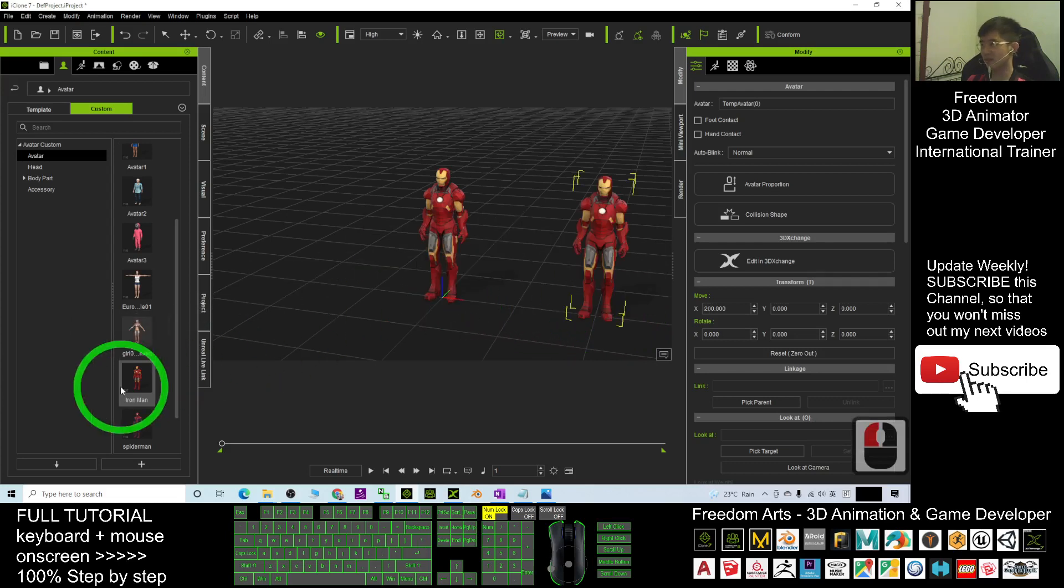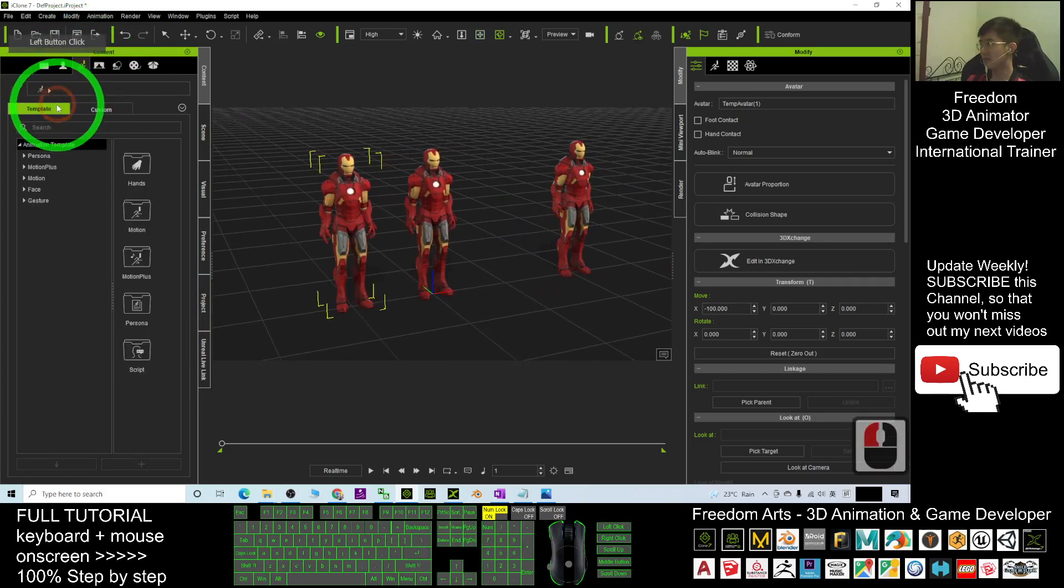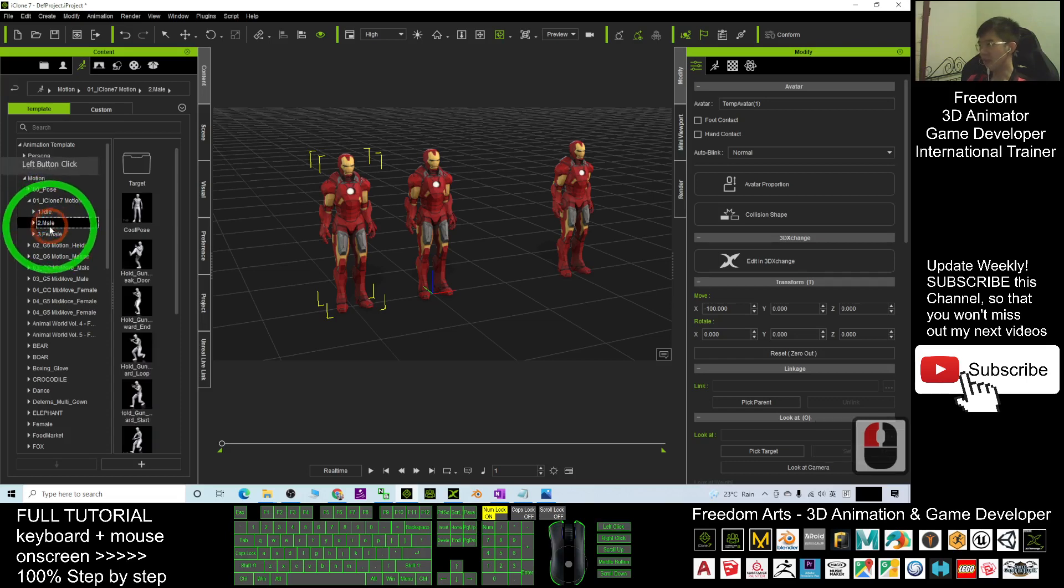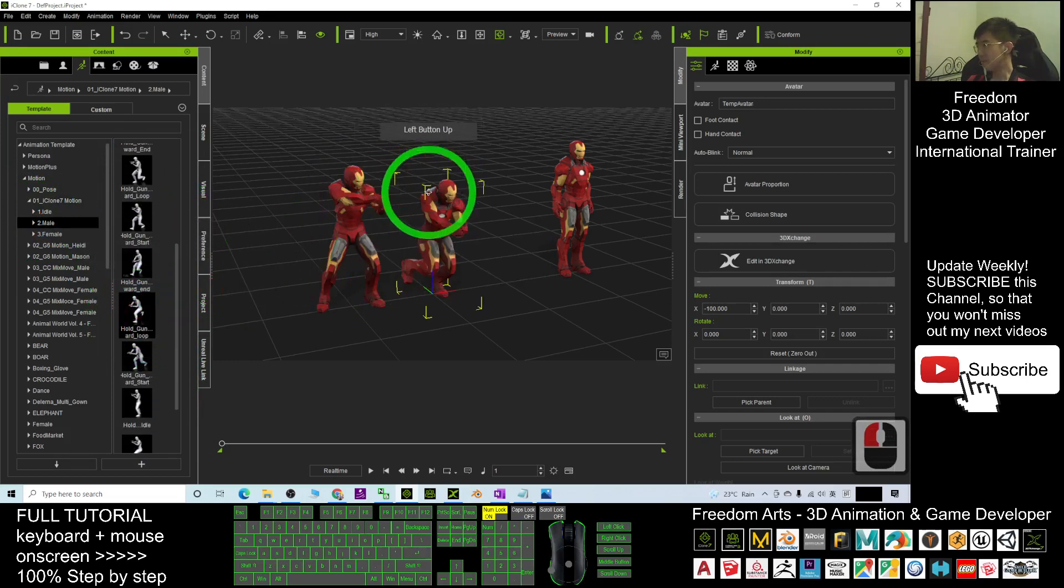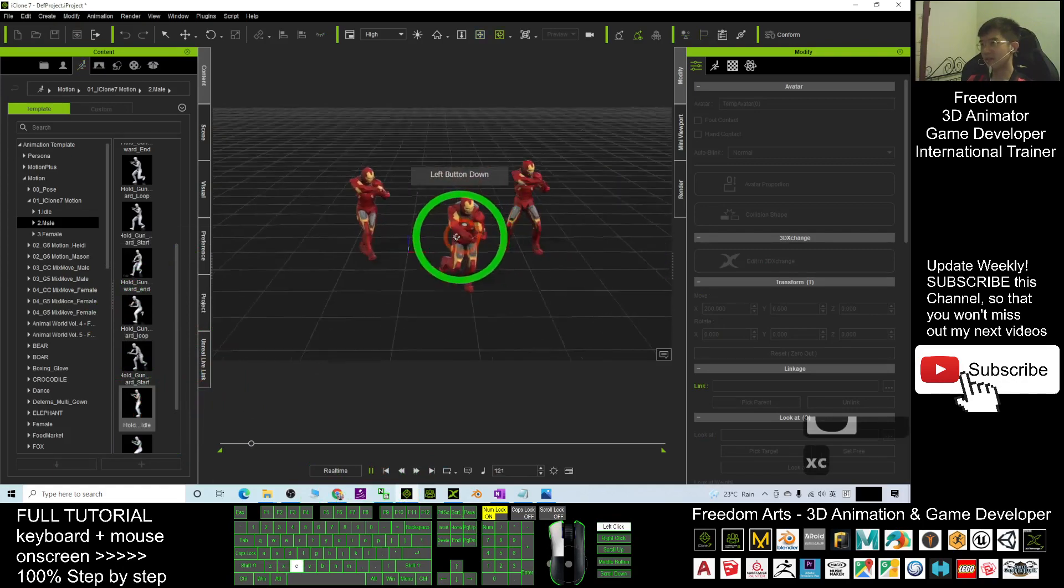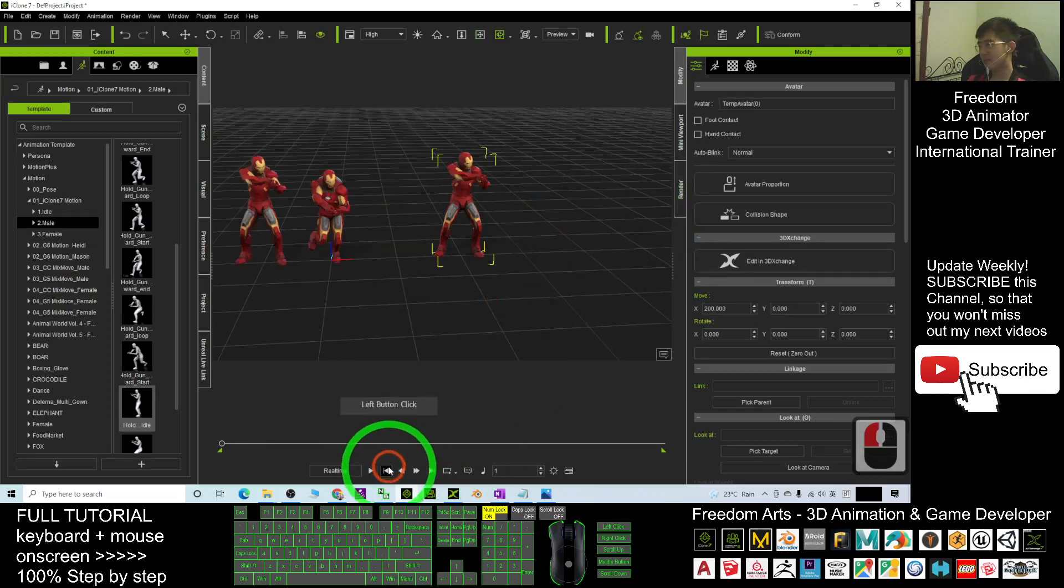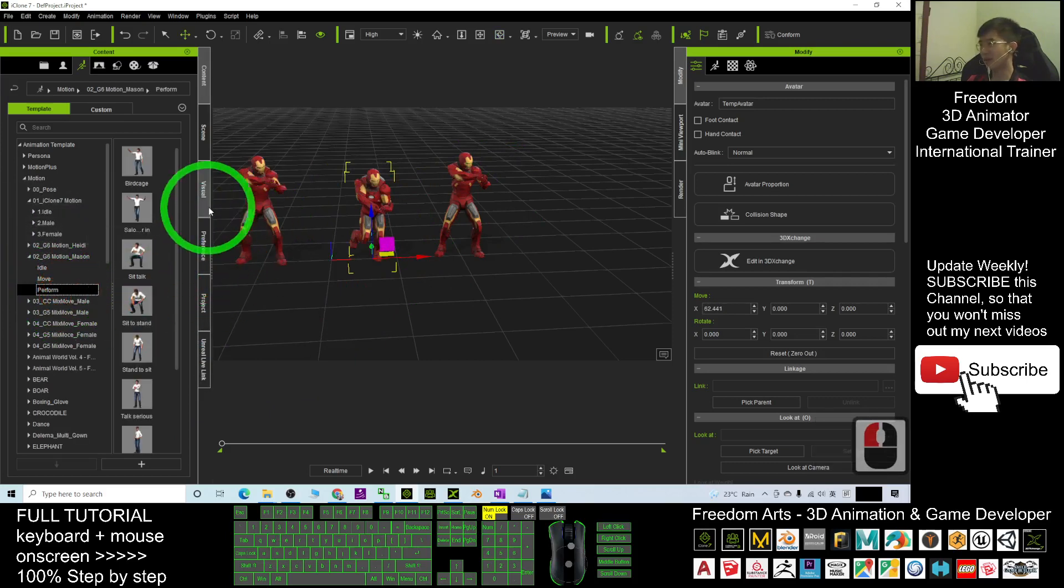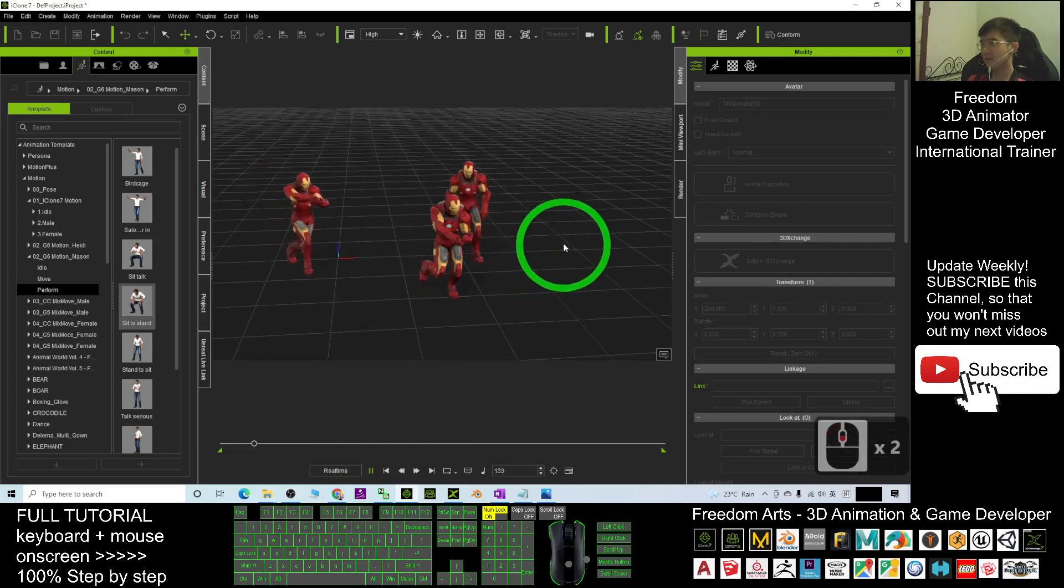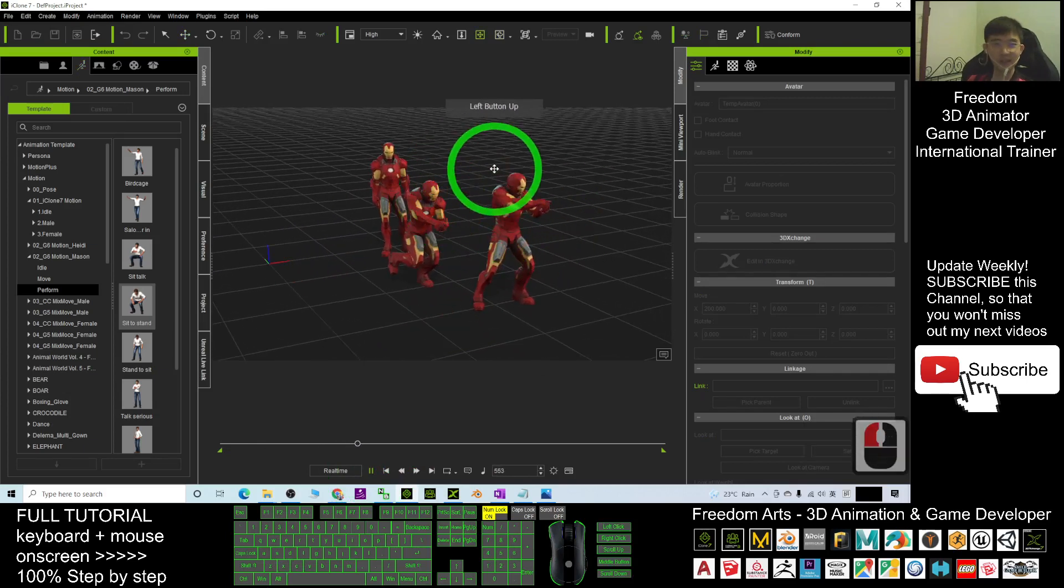Just drag it into your iClone, drag it in. So when you want to perform any of the 3D animations, just go to the motion, go to the template under the motions, for example iClone 7 motions, the male motions. For example, I drag some of the motion into here. So now I have three Iron Man here. Just try to play and see. It's already ready for you to create any of the 3D animation. I can apply other people's motions as well. Now you can see your Iron Man can already perform 3D animations and you can use it in your iClone 7 anytime.